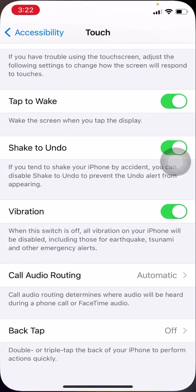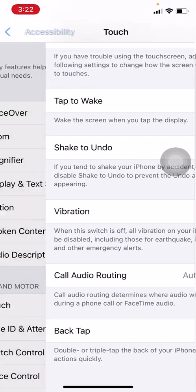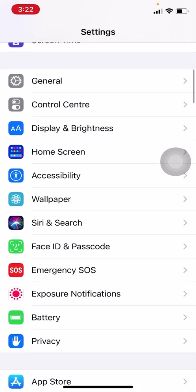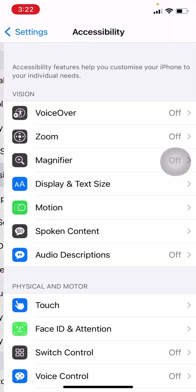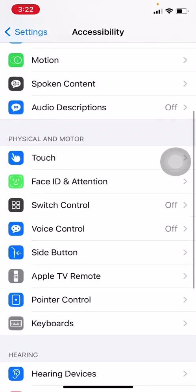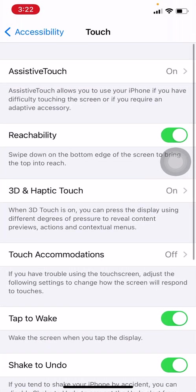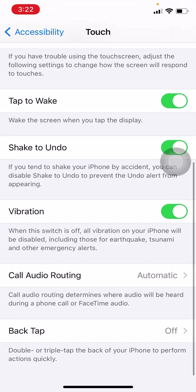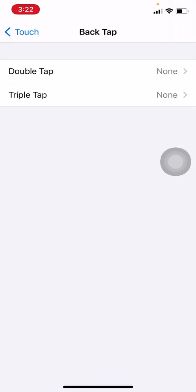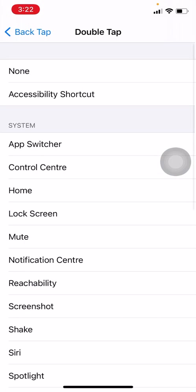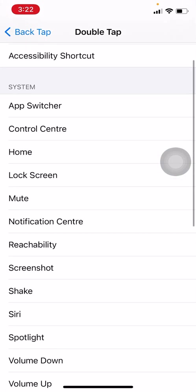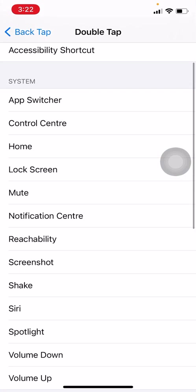If you go in Settings, then Accessibility, and Touch, on the bottom you will see Back Tap. Back Tap is a very good feature. For two taps, let's say I set it to lock screen.